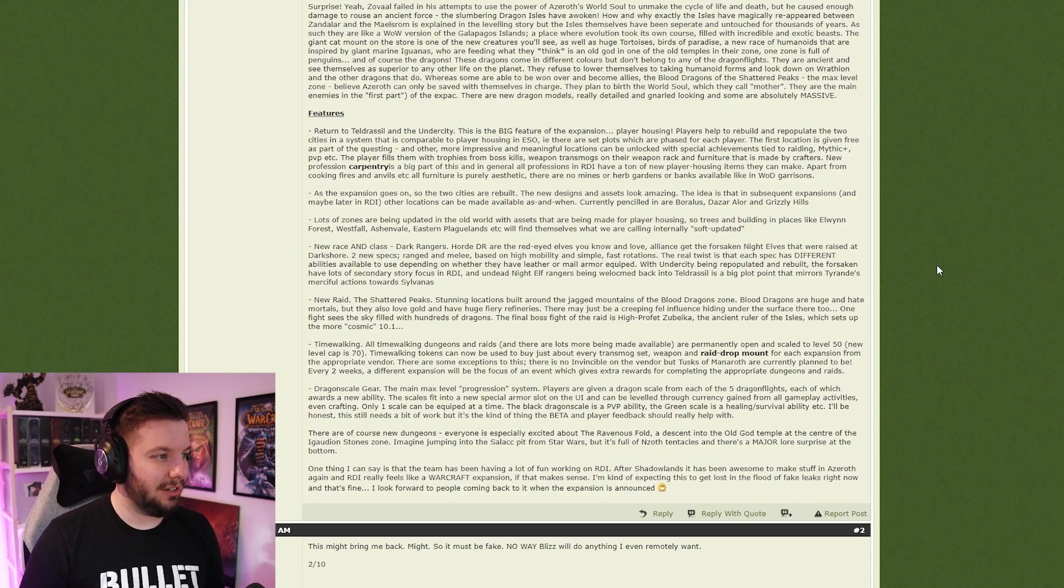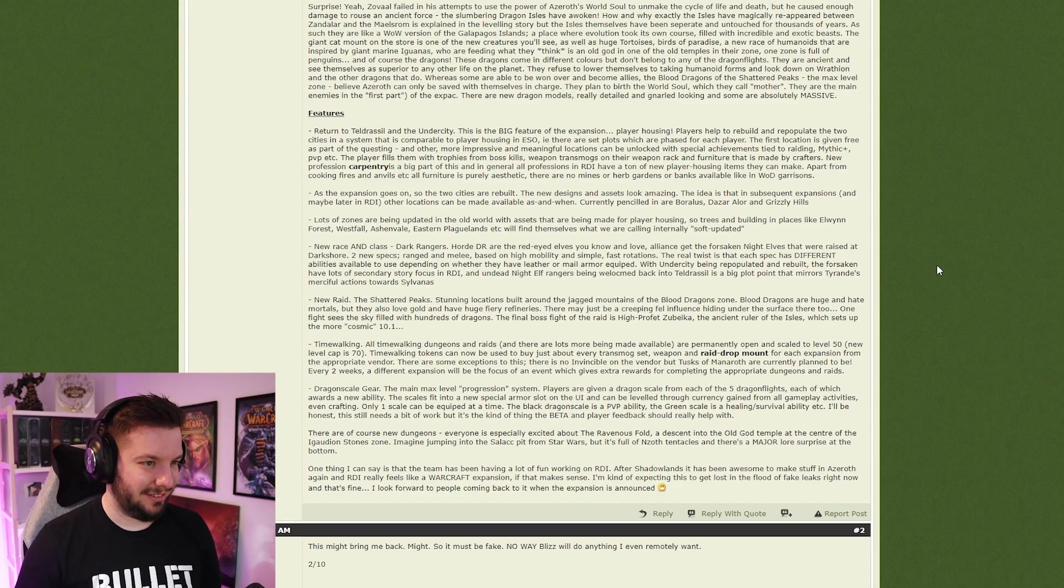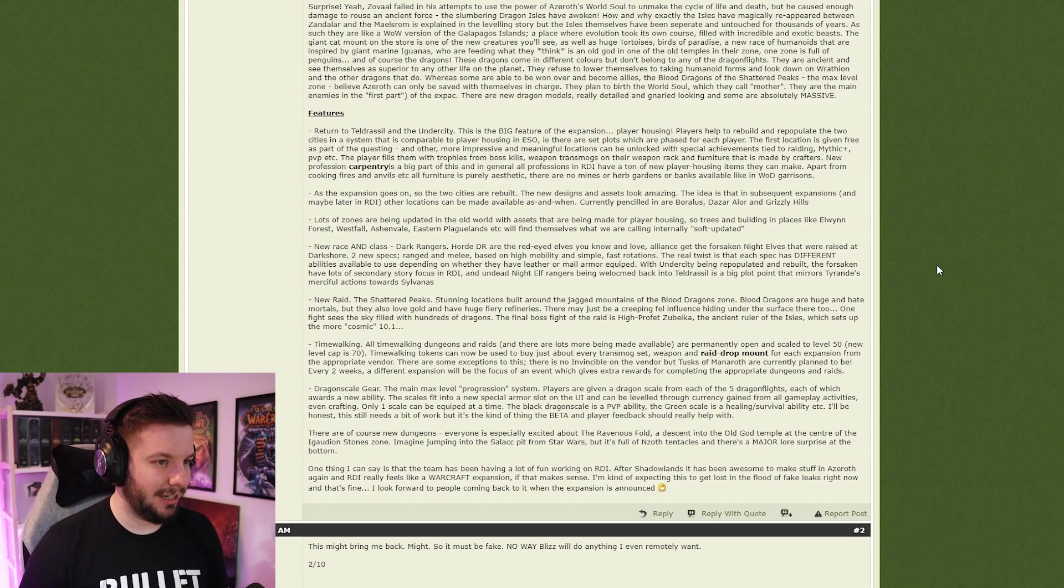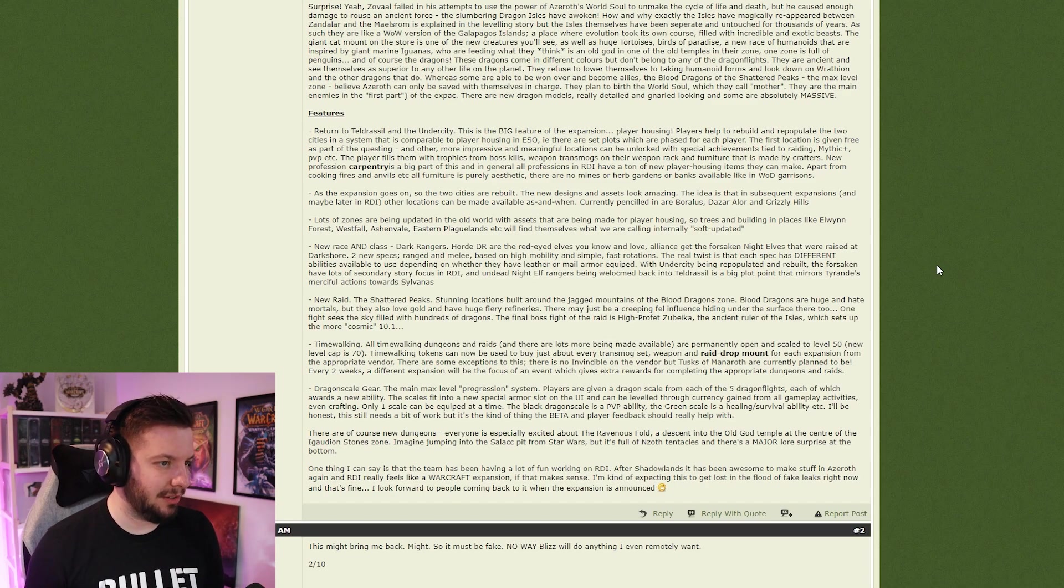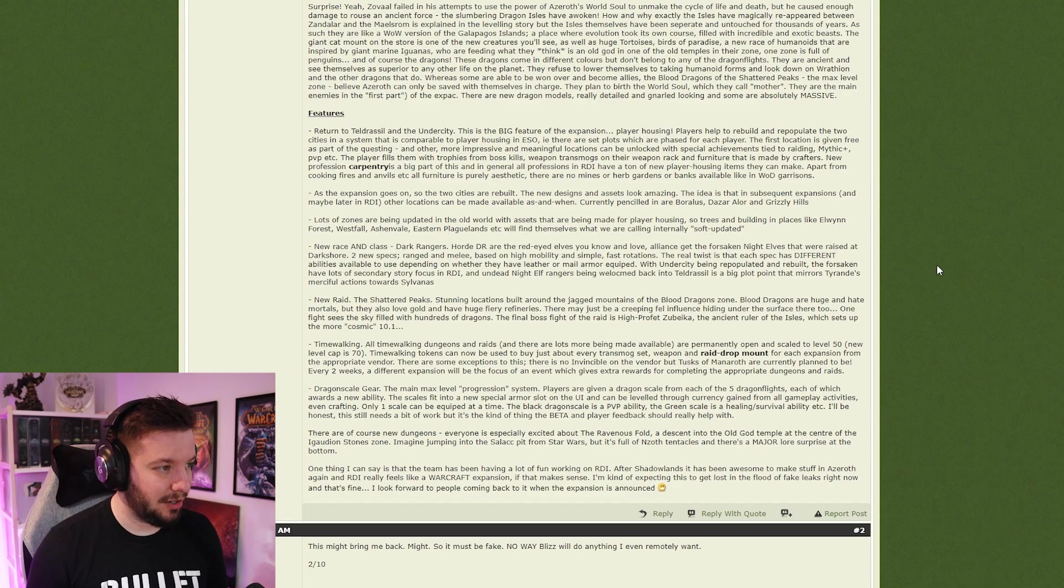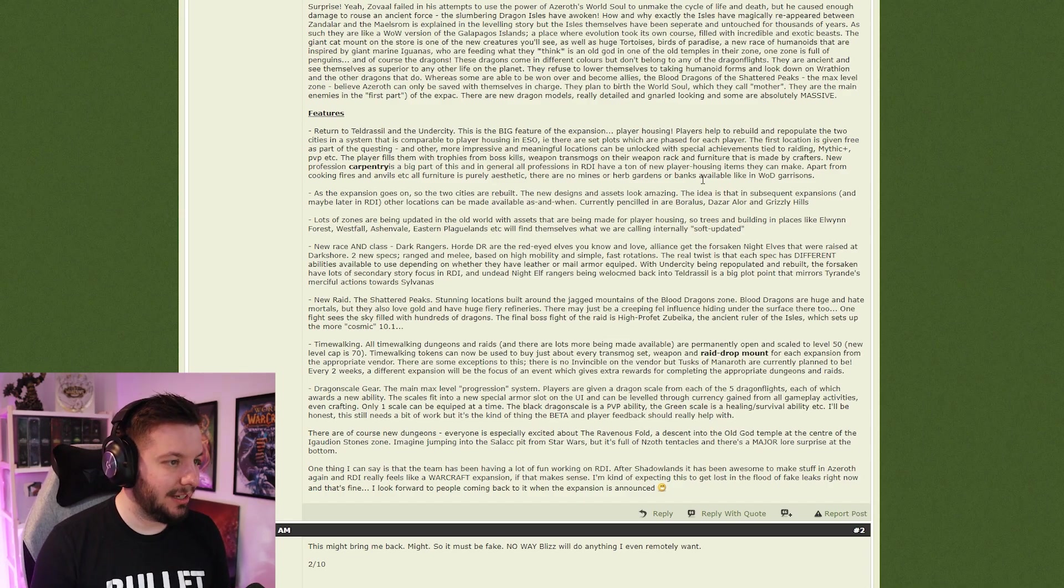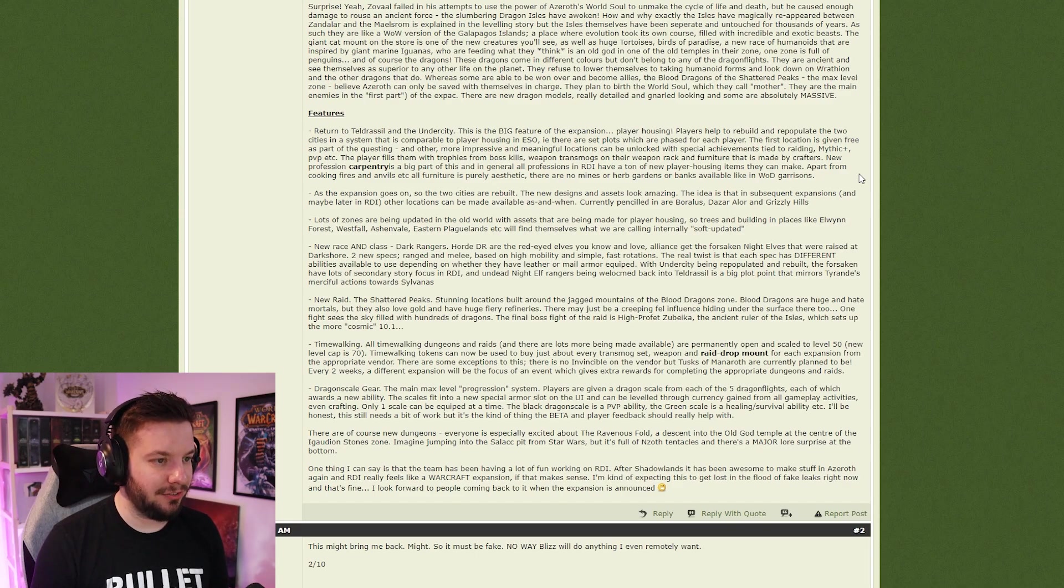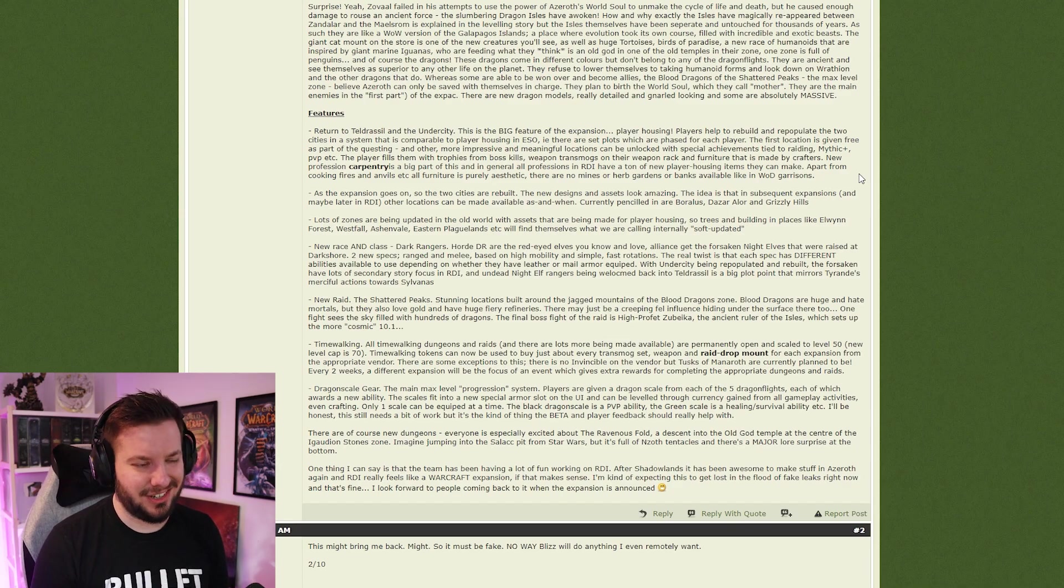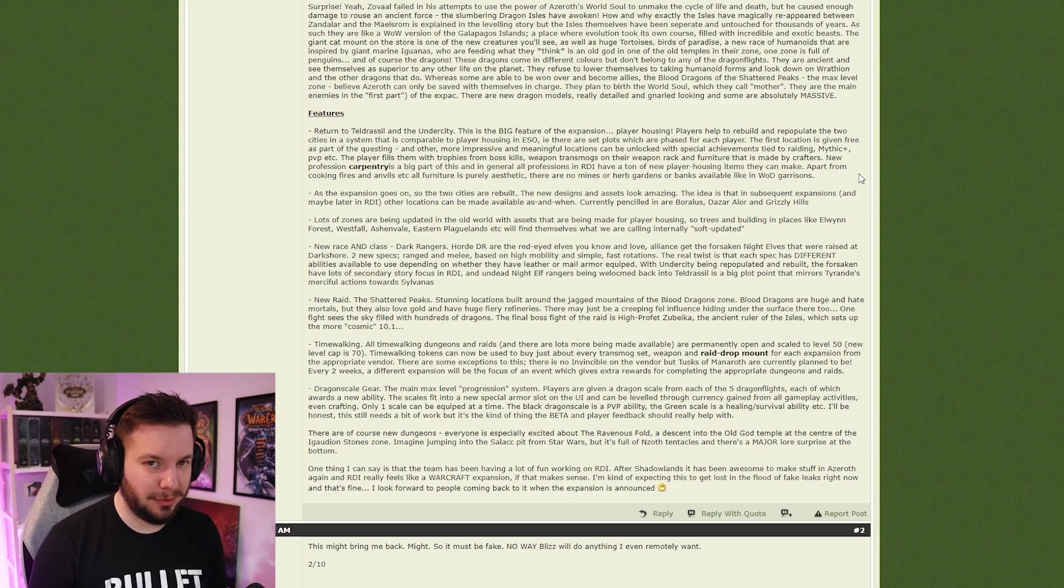Features: Return to Teldrassil and the Undercity. Wow, that was quick. Player housing. Oh man, I don't like player housing, probably an unpopular opinion. Players help to rebuild and repopulate two cities in a system that is compared to player housing in ESO. There are set spots which are phased for each player. The first location is given free as part of the questing. Others are more impressive and meaningful locations that can be unlocked with special achievements tied to raiding, mythic plus, PvP. Players fill them with trophies from boss kills, weapon transmogs, and furniture that is made by crafters. New profession: Carpentry.